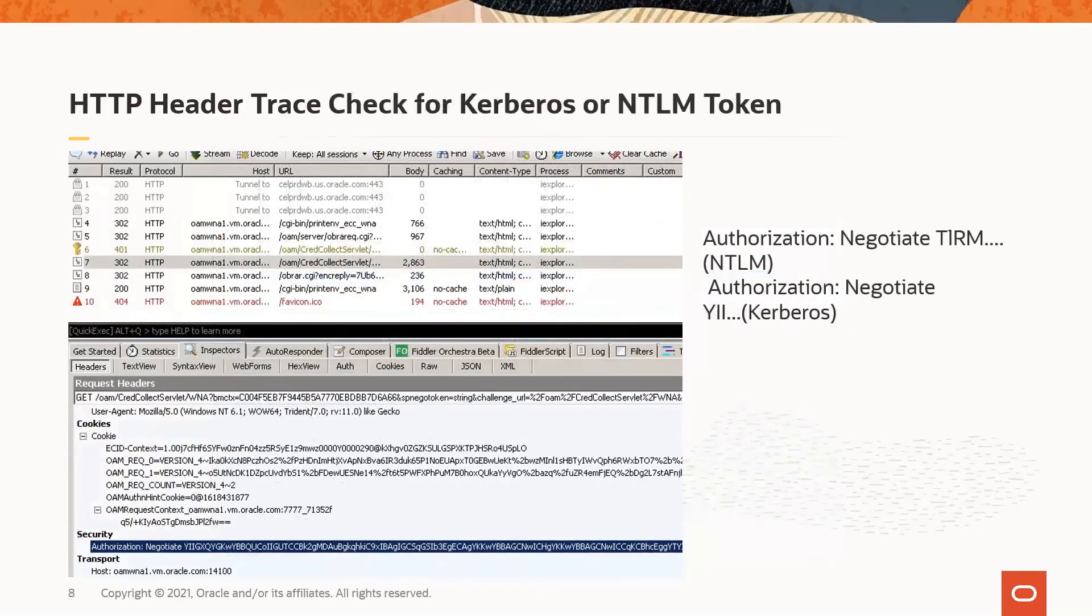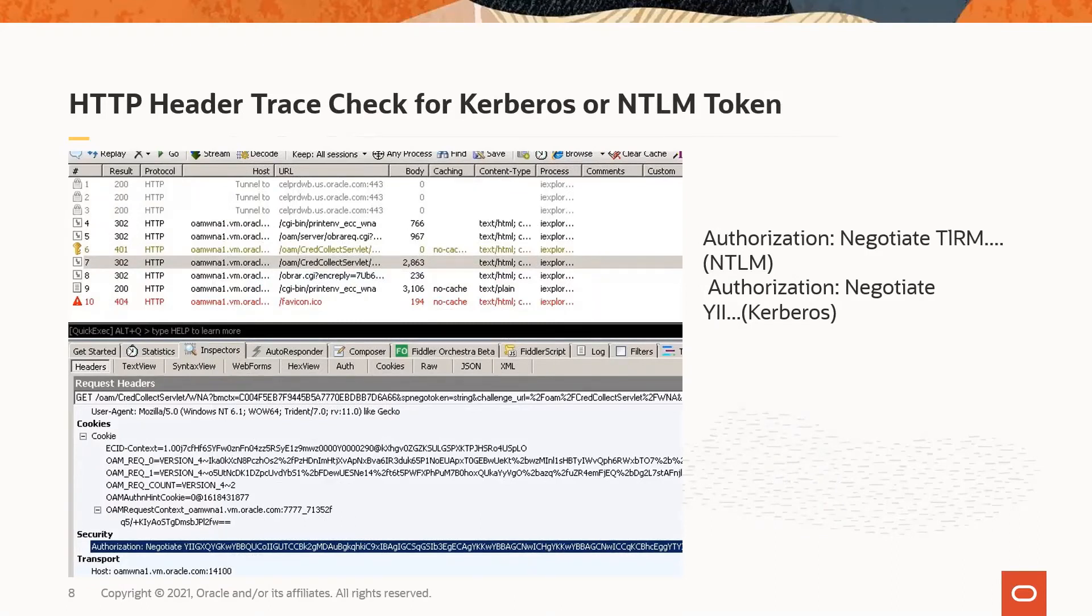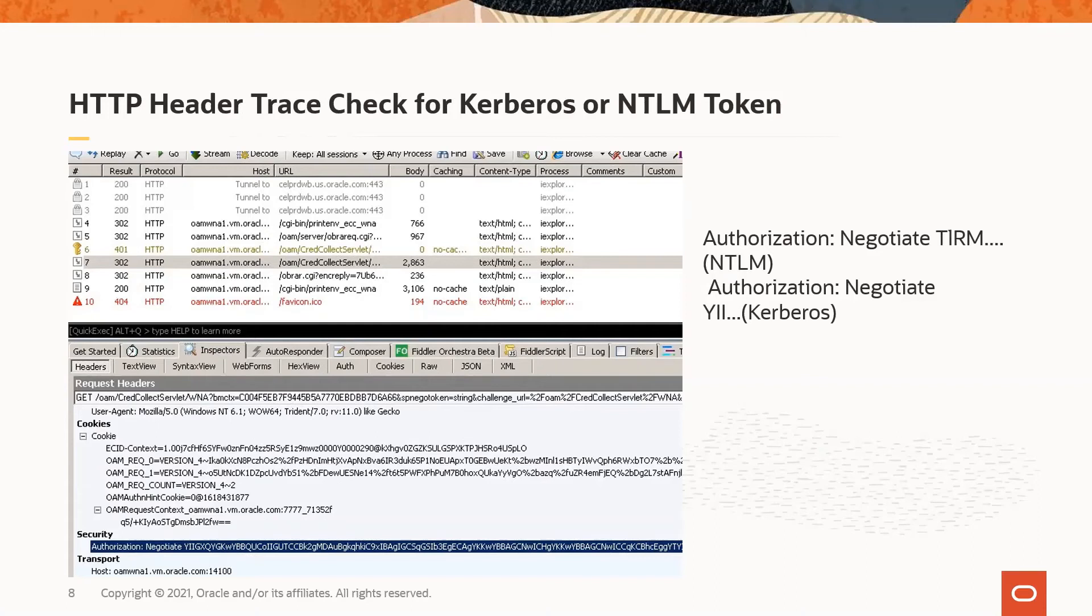If we examine the security section of the 302 response, we see the authorization negotiation, which contains the token provided by the client computer. If it starts with YII, we know it is a Kerberos token. However, if it starts with TIRM, we know that this is an NTLM token and something has gone wrong with the WNA configuration or the user is logging in from a computer that is outside the AD domain. You would need to research the various reasons for receiving an NTLM token to troubleshoot and isolate the cause.